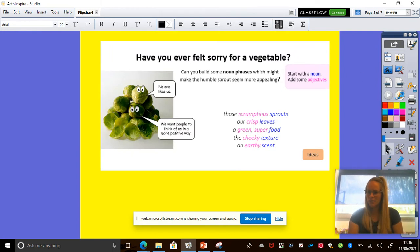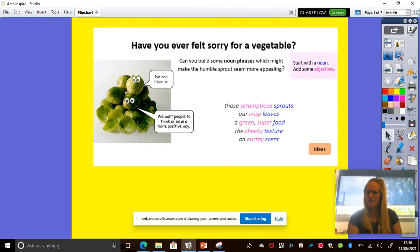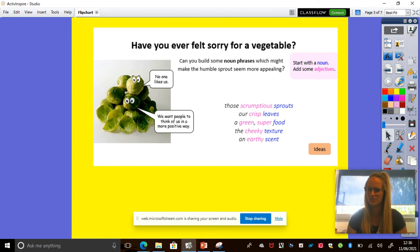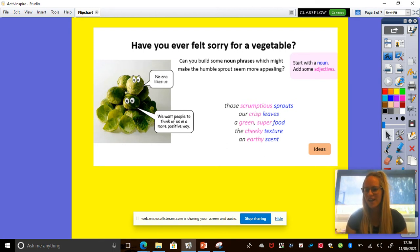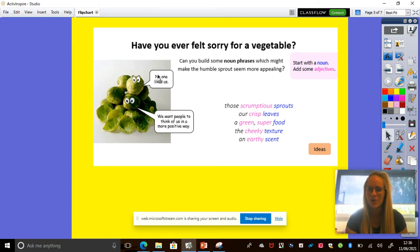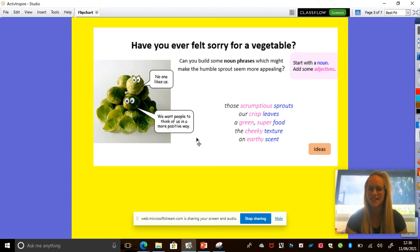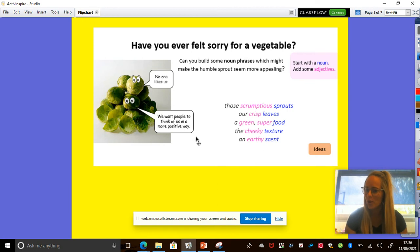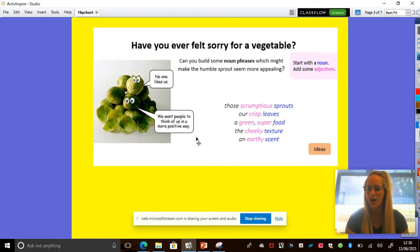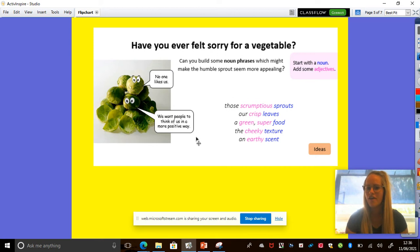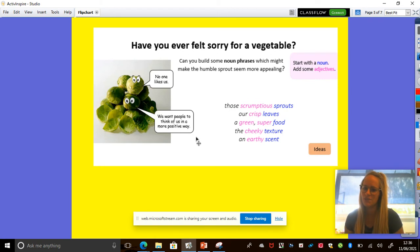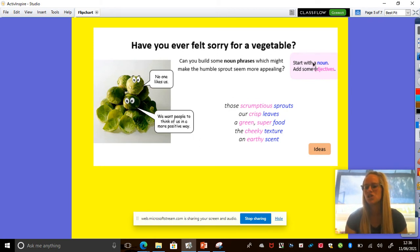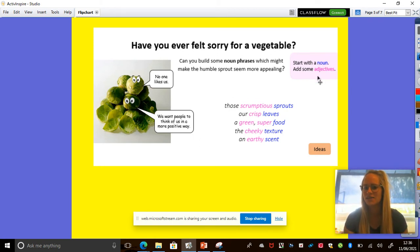Another thing I want you to think about is, have you ever felt sorry for a vegetable? I feel quite sorry for Brussels sprouts. Nobody likes them. Says here, no one likes us. We want people to think of us in a more positive way. Okay, so let's have a look at how we can build some noun phrases which might make this poor humble sprout seem more appealing.